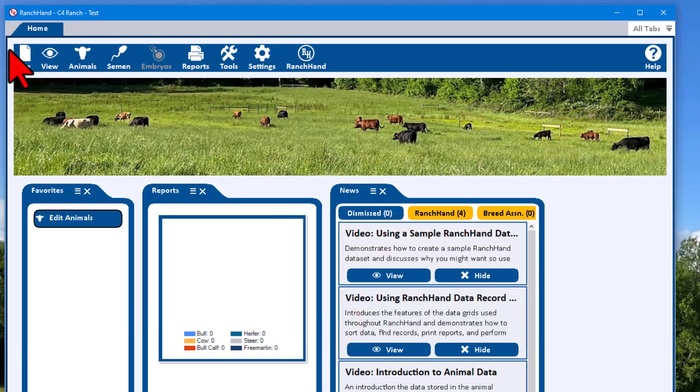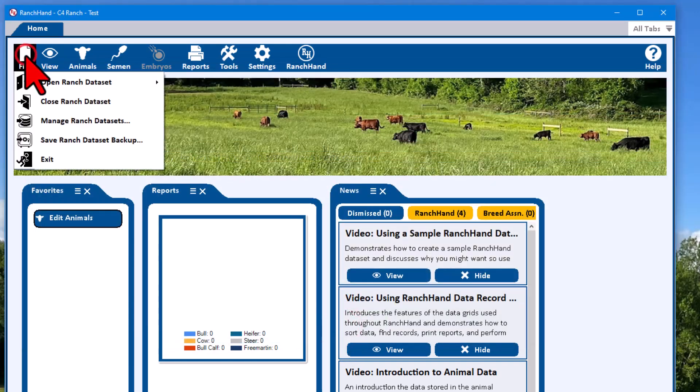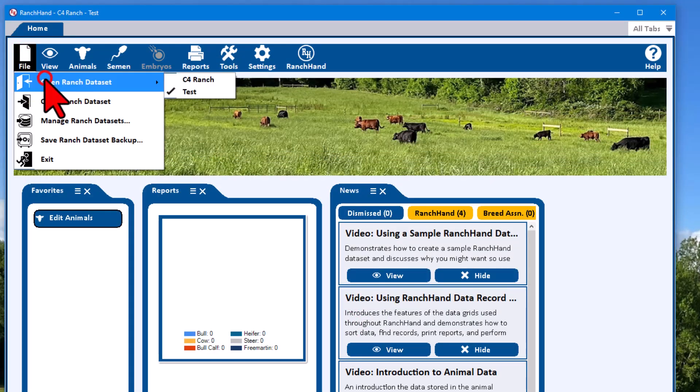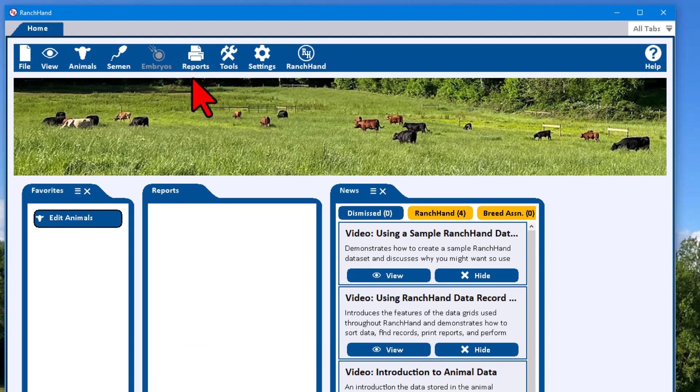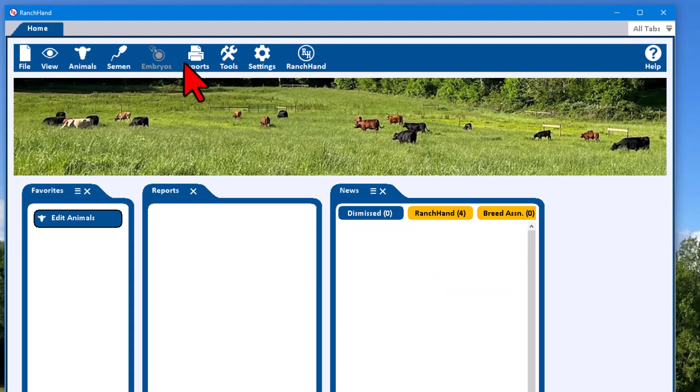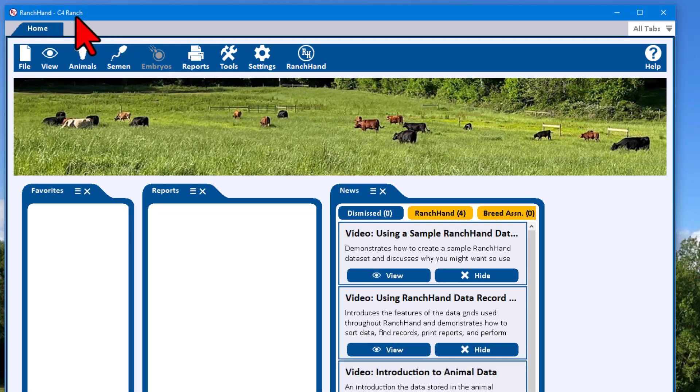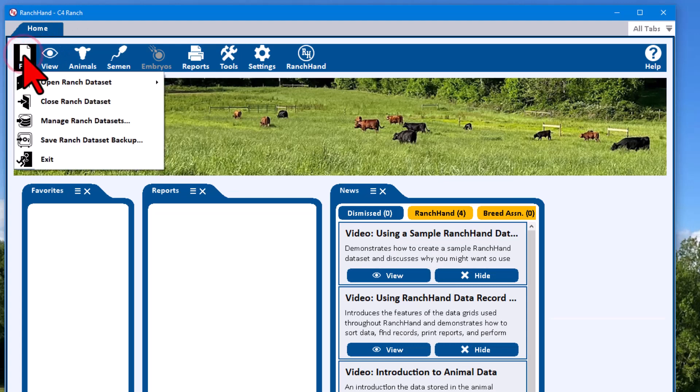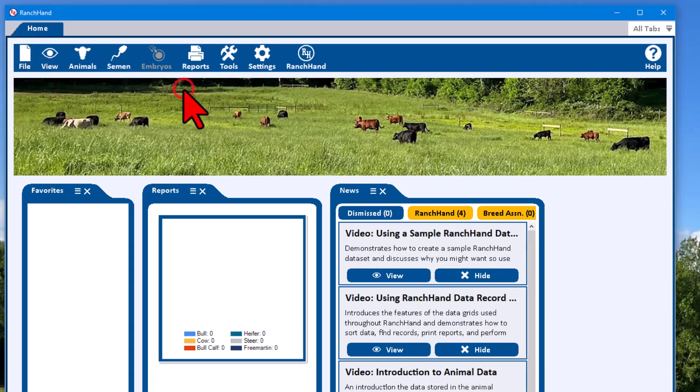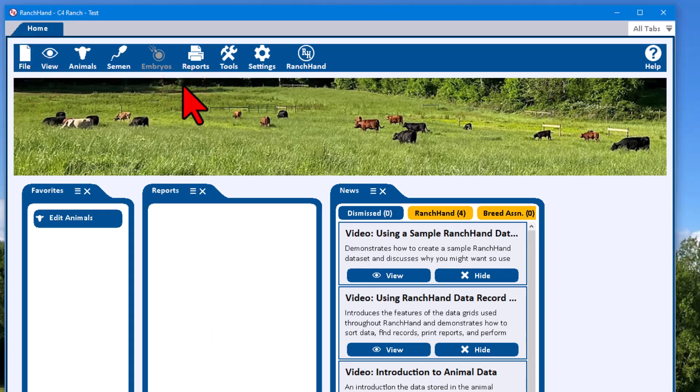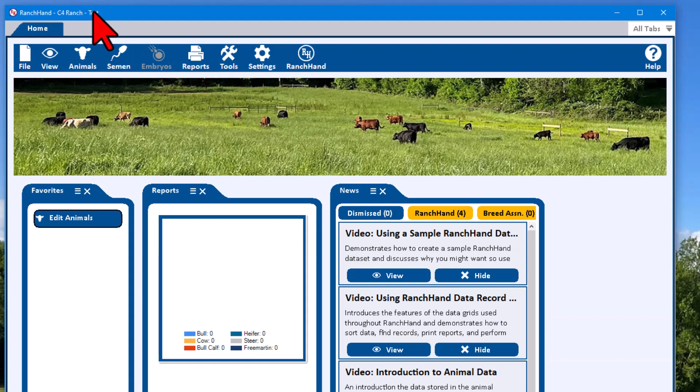A good way to go back and forth when you have multiple data sets: up here at the top you can click one of these to go to them very quickly. And we can see up in the title bar that we're currently running C4, or if we wanted to go back to test.